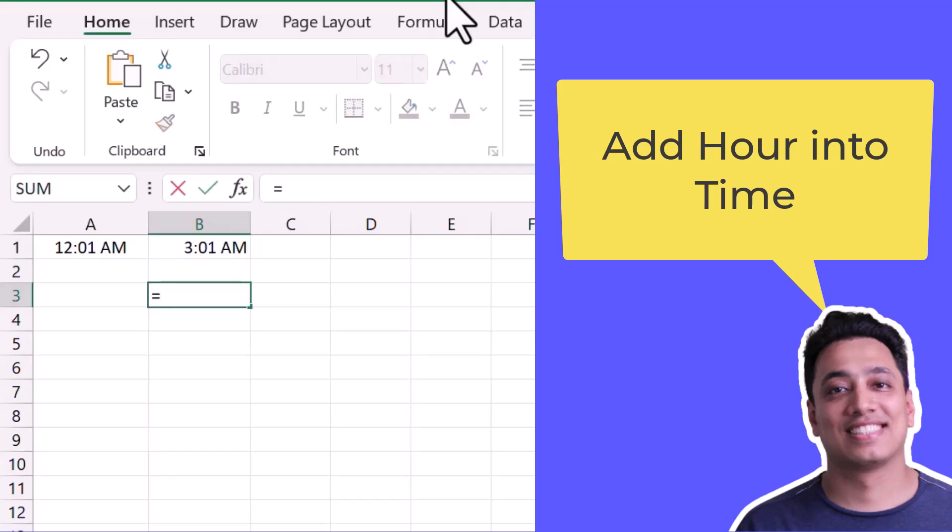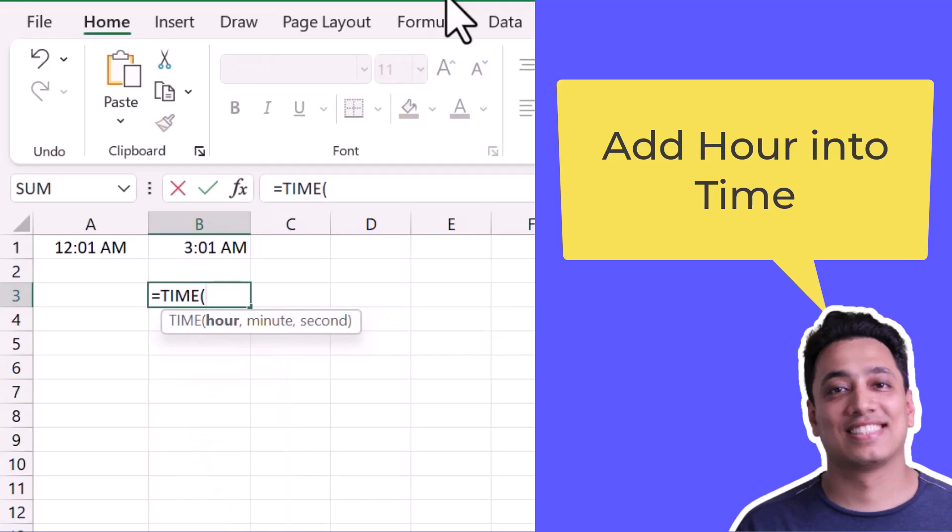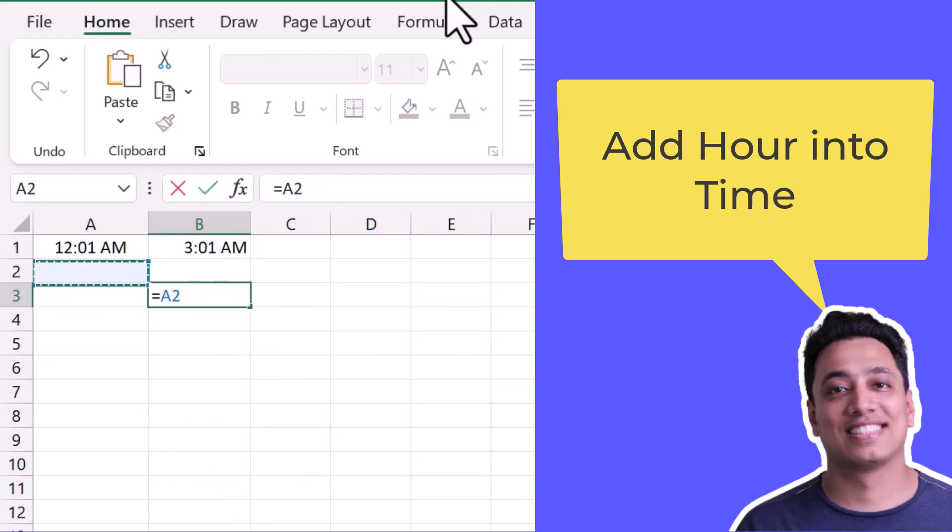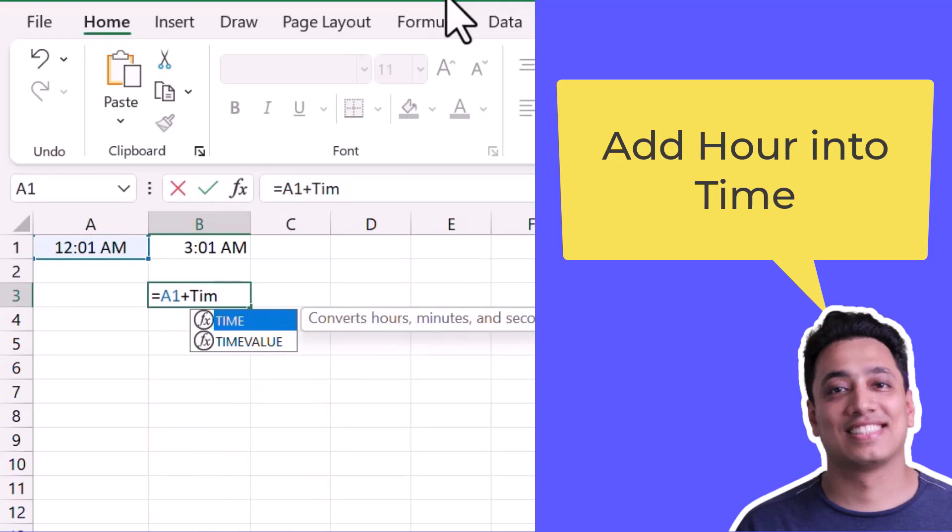I can also use a function called TIME. And what I will do, I'll first refer to the cell where I have the original time, and after that I'll use the TIME function.